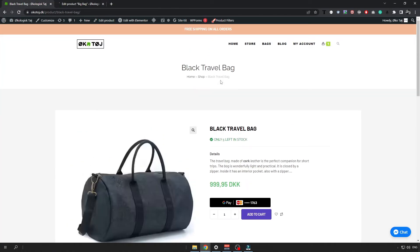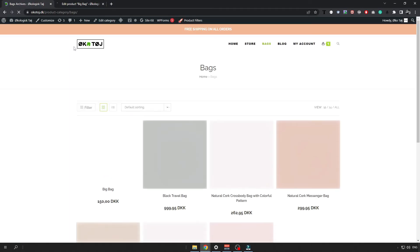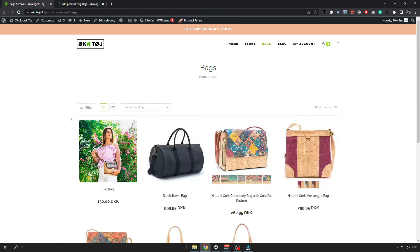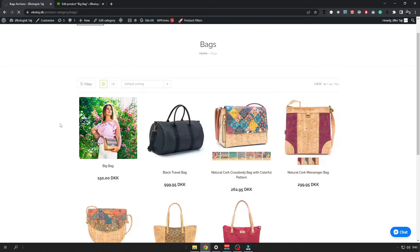So when I click on the bags again, it should already be shown there. And you can see that the big bag has been added to my store.